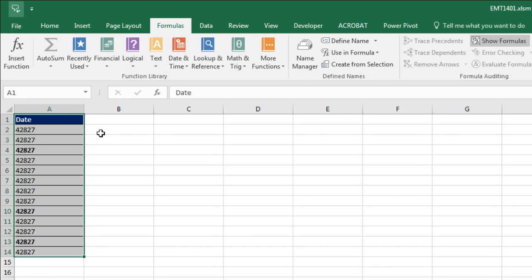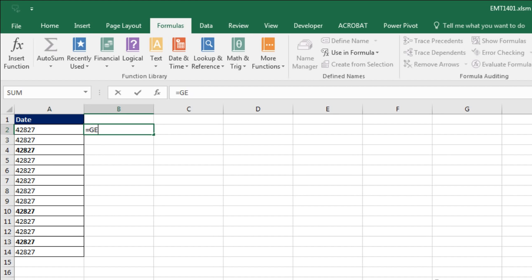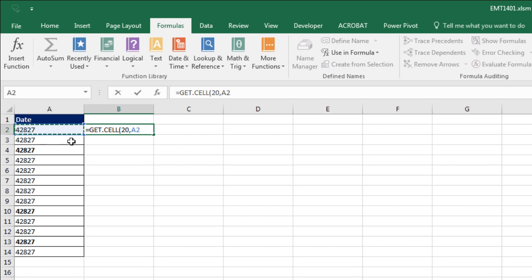This is a macro sheet, so we are allowed to come over and type equals get.cell, open parentheses, and then we type a 20 to tell get.cell to return a true when it sees bold, comma. And then we click on the relative cell reference. We can close parentheses. And watch what happens when I Control Enter.